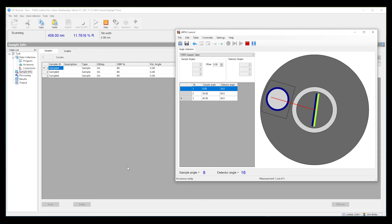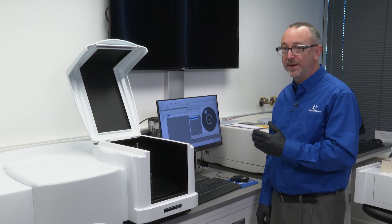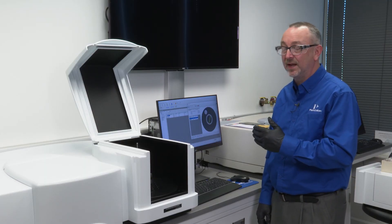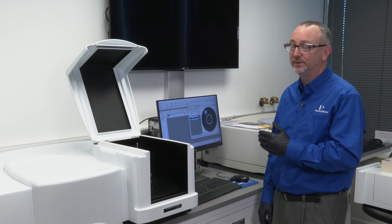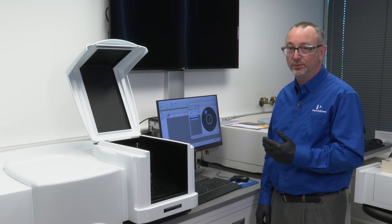You'll notice in the software that WinLab stops working and kicks over communication to the TAMS control software. We're now moving to the second location in the sample table as defined in the TAMS software, not in the WinLab software. The second scan begins and then the third will also occur automatically. As you can imagine, we can do dozens or even hundreds of samples in this way automatically — running this over a weekend is perfectly acceptable. You would come back on Monday and your data is ready.